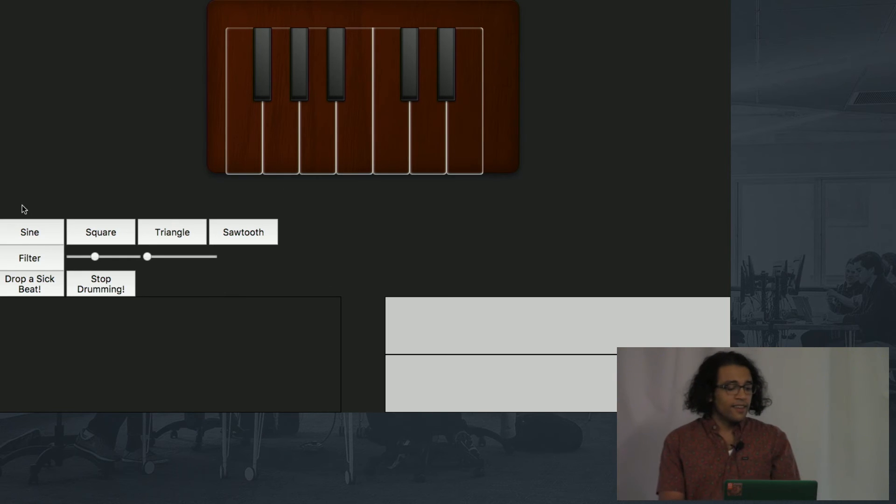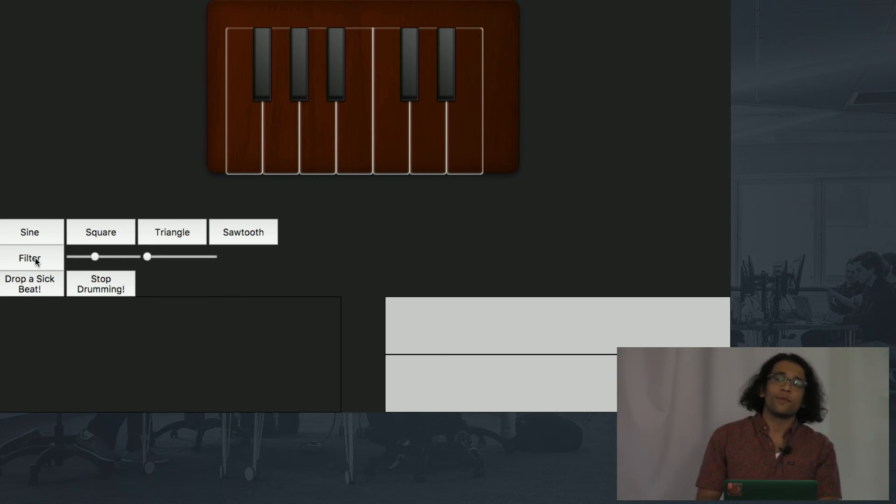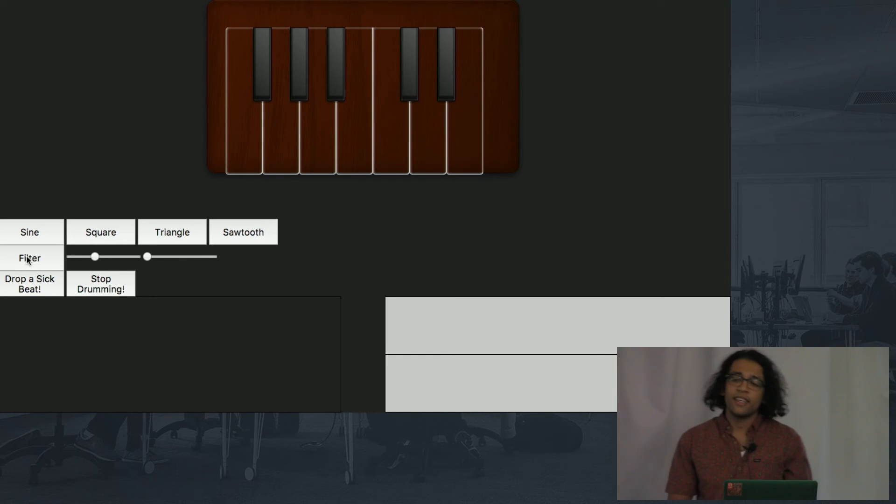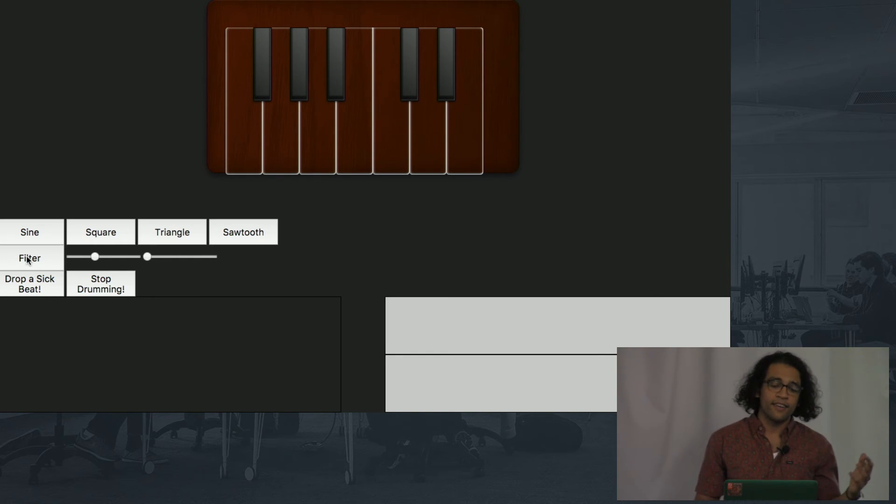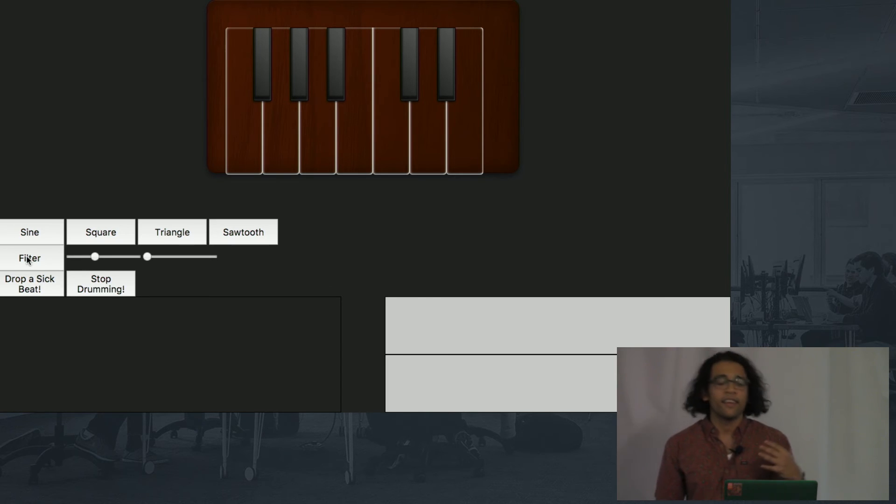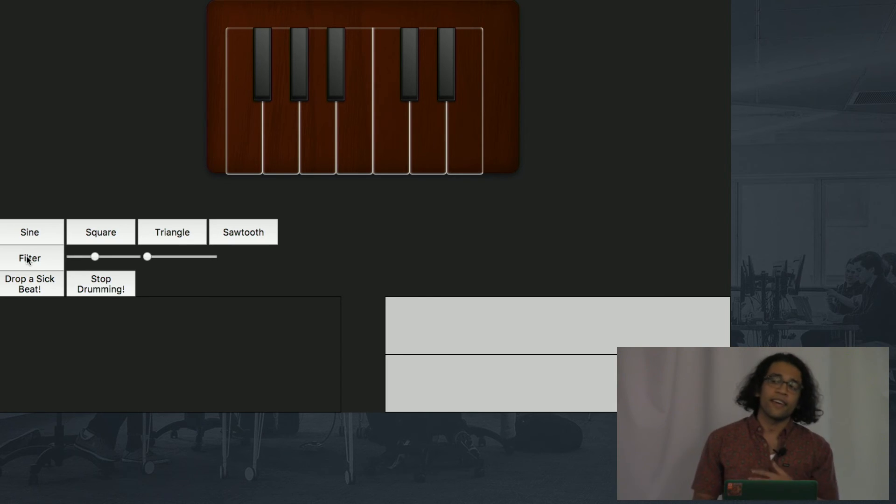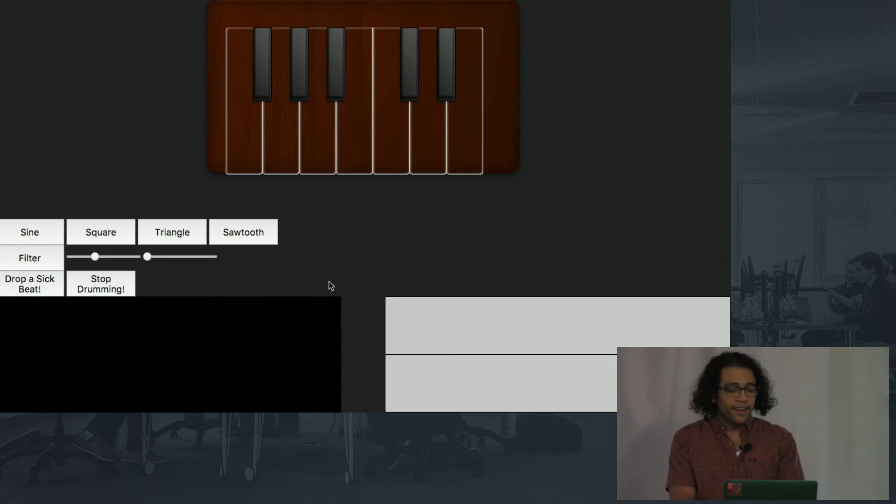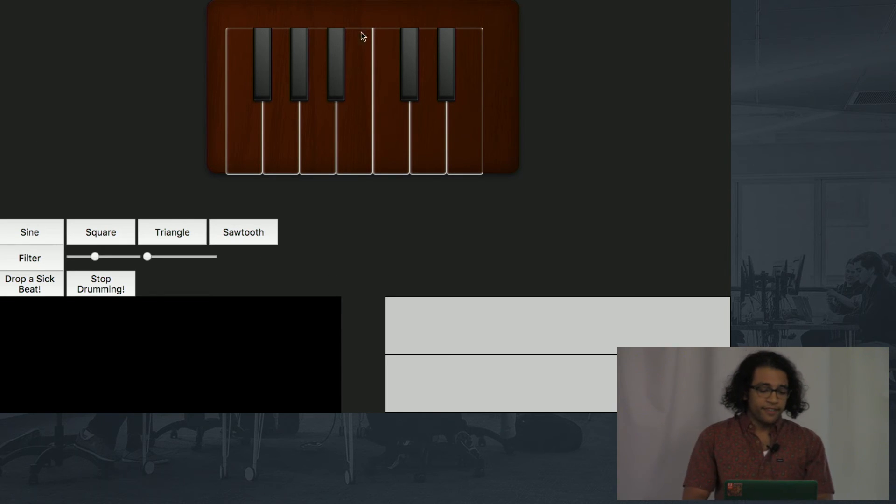Now, let's actually visualize what these waves look like. So when I press this filter button, it's not only going to connect all of my oscillators to the filter, it's also going to connect them to the analyzer. So I turn this on, and on the bottom left, well, let's just see it in action.